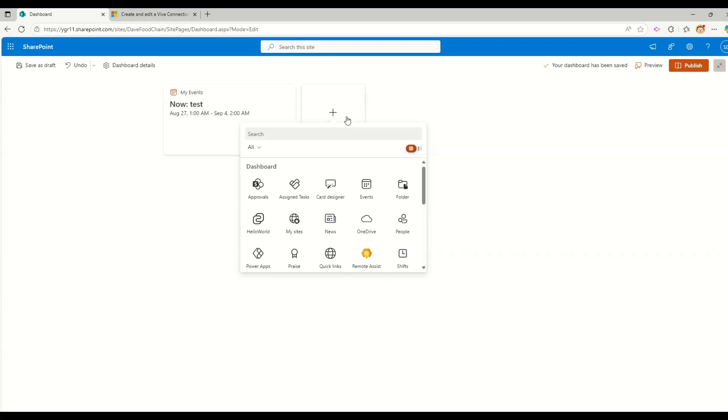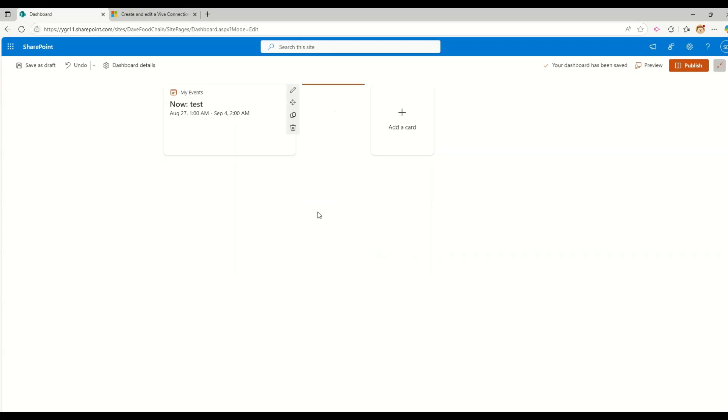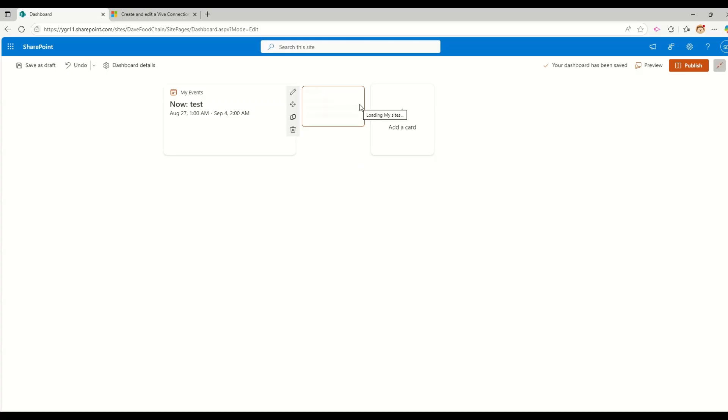So yeah, that's it. Let me just close it. So now my card name is my events. Let me try to add another card. That is, let's say I am going to add my sites. So this card will have, let's say all the sites, which are where I am belonging to in terms of site owner or any other site related permissions I am having. So those sites are going to be listed down here.